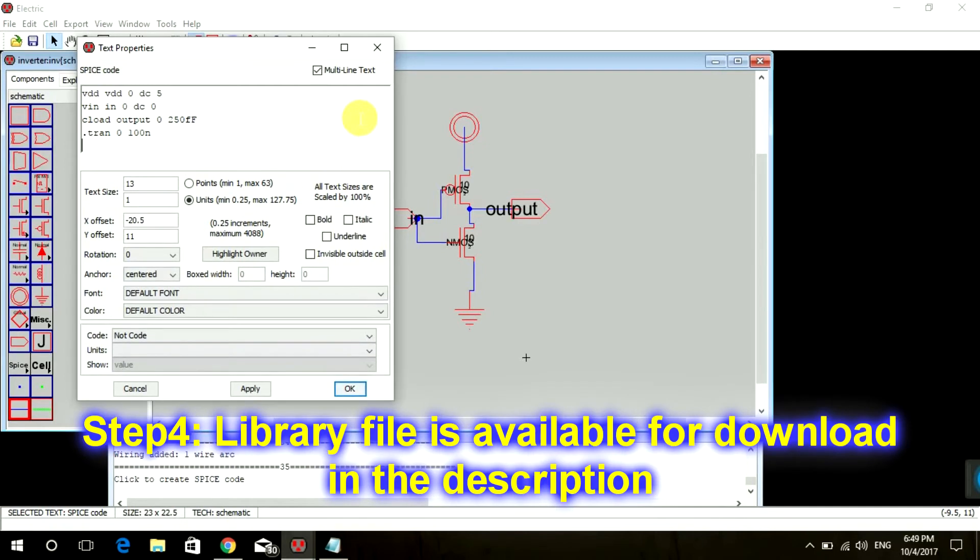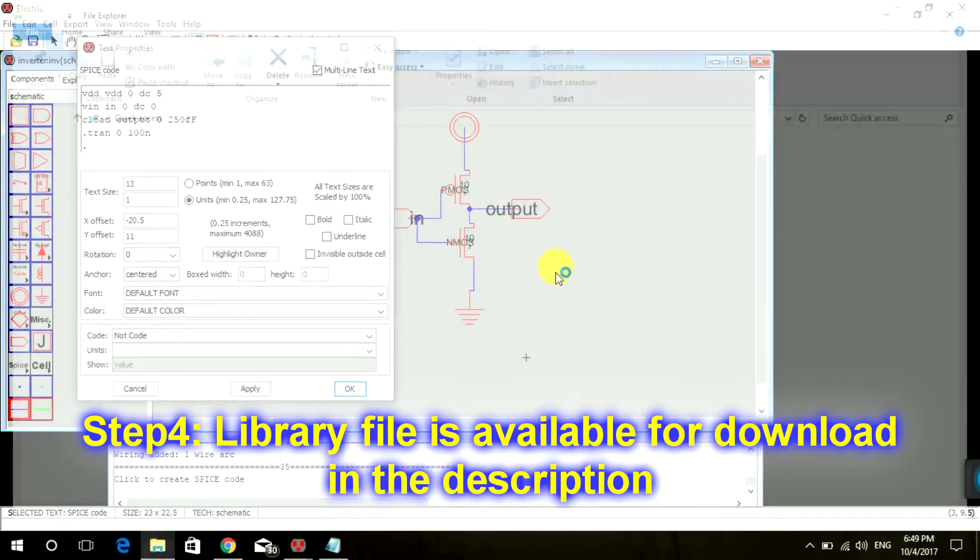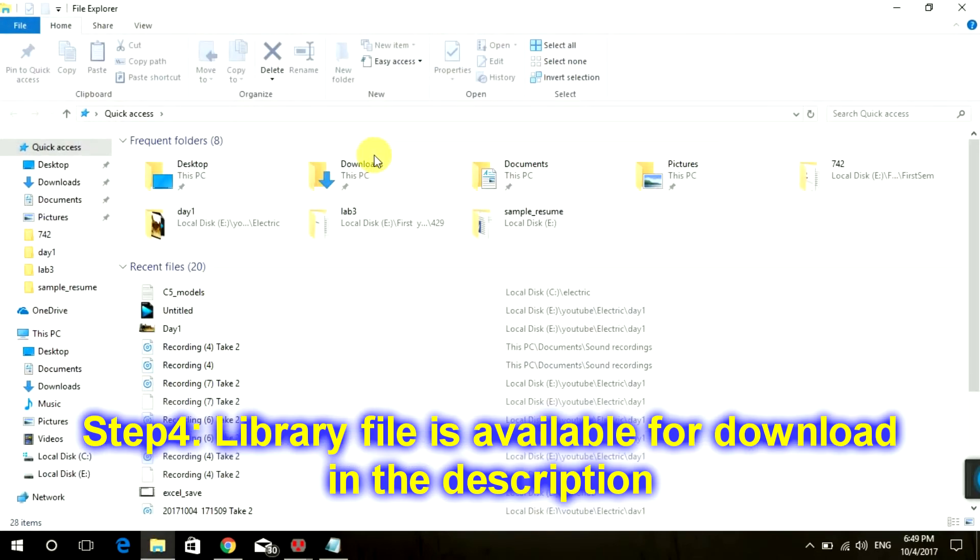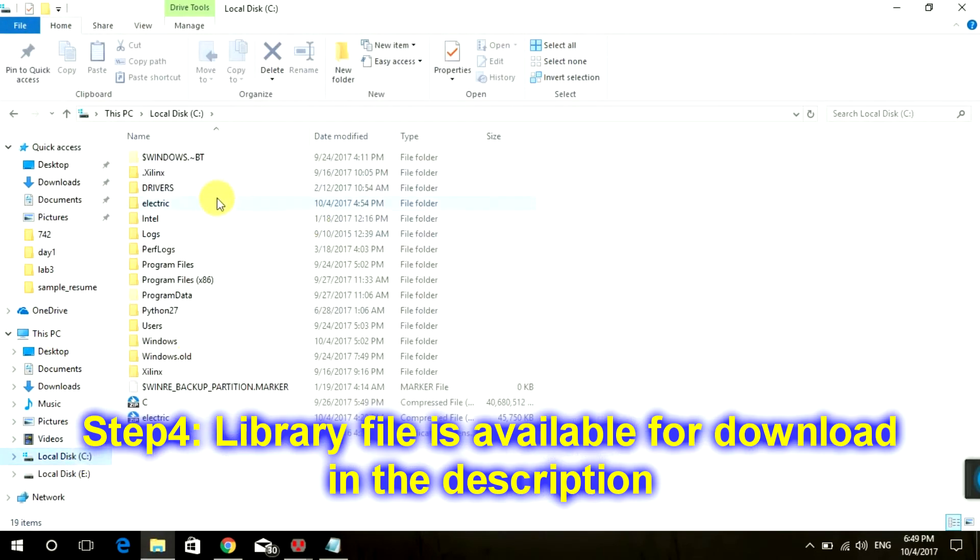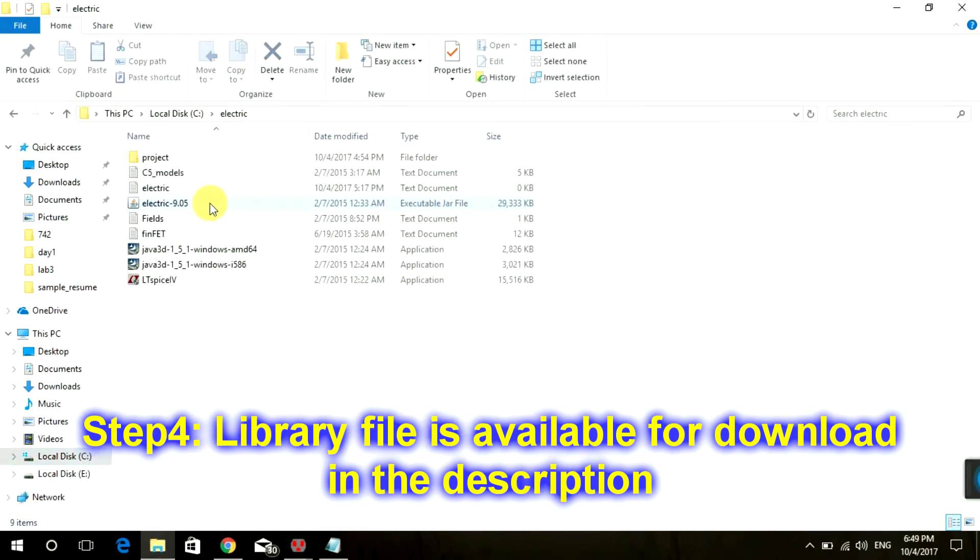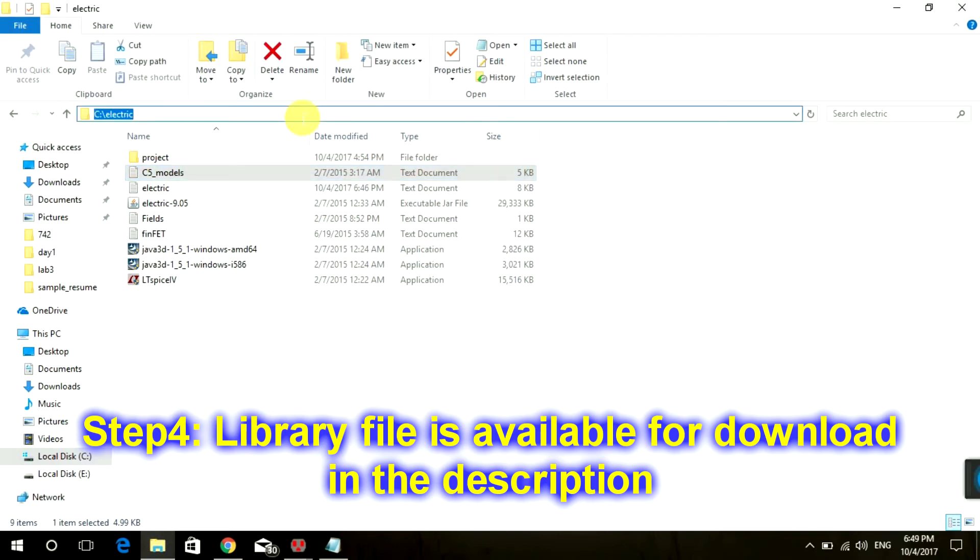And then we have to include our library. The library is in the folder which I had given you. Go to the folder Electric C5 Model. This is our library and we have to include this in our SPICE code.